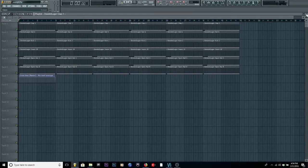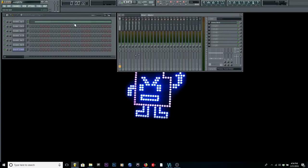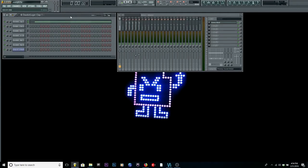Yo, what up? This is D-Dog Will, and this is part two of how to track out your beat.